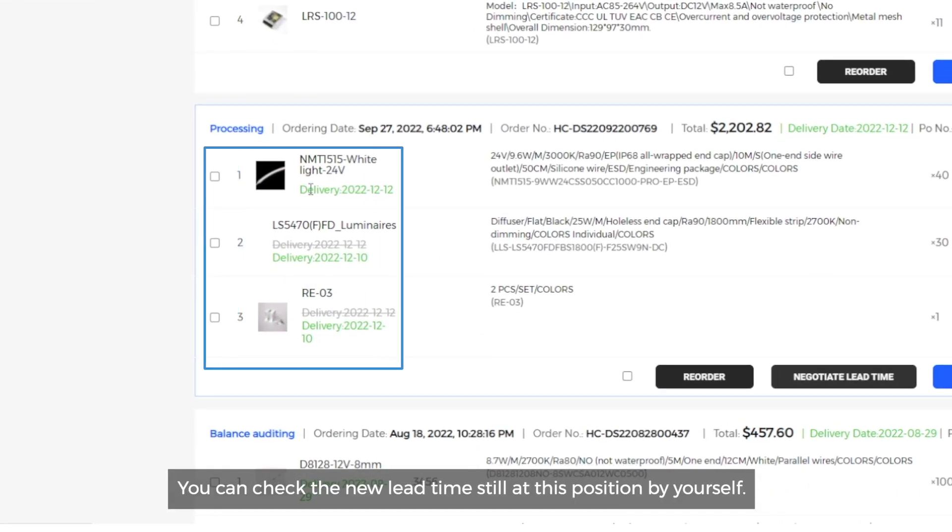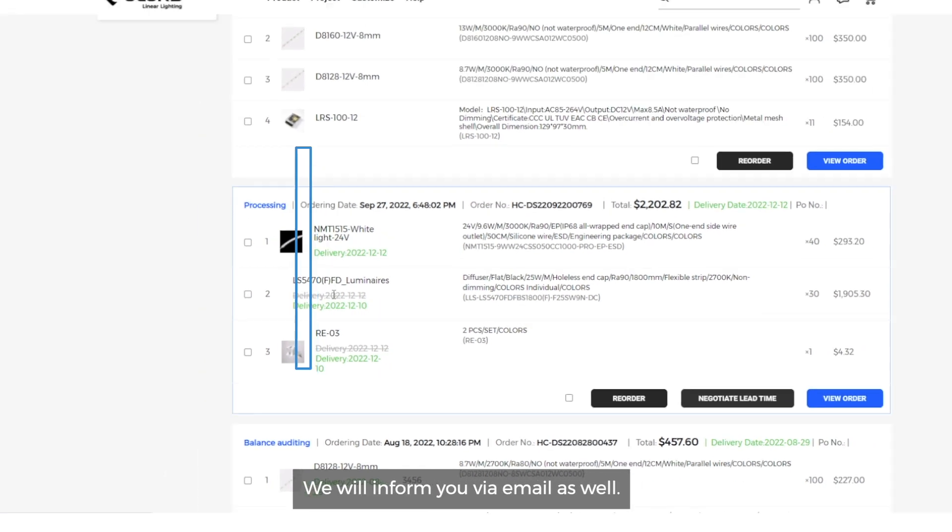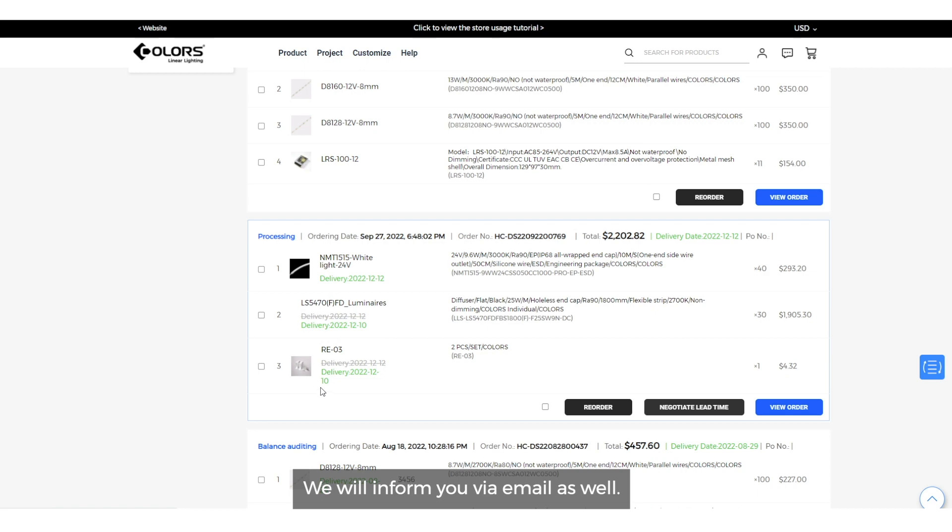You can check the new lead time at this position by yourself. We will inform you via email as well.